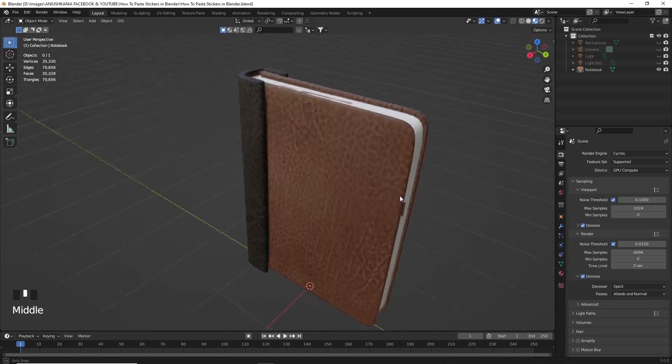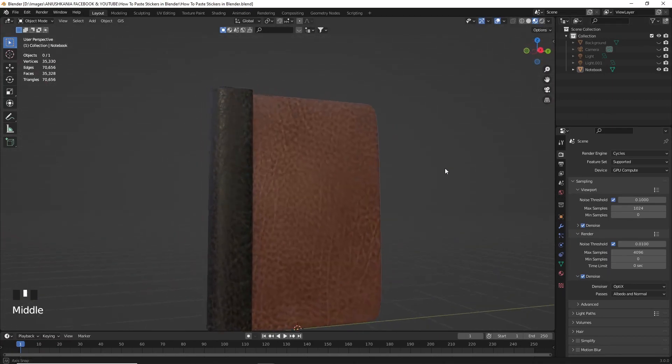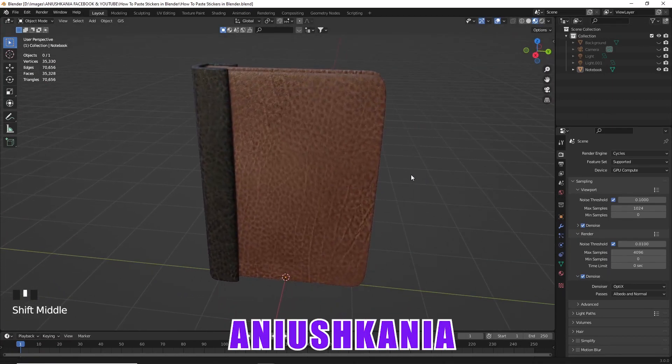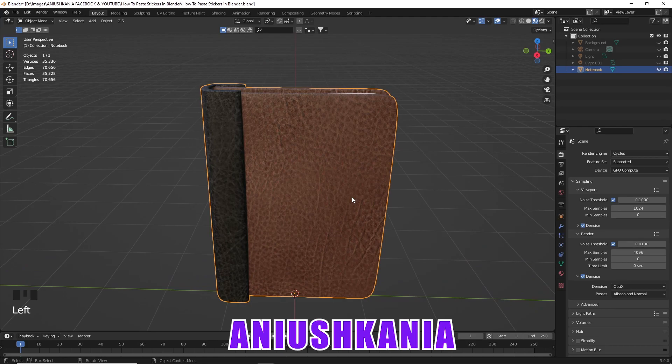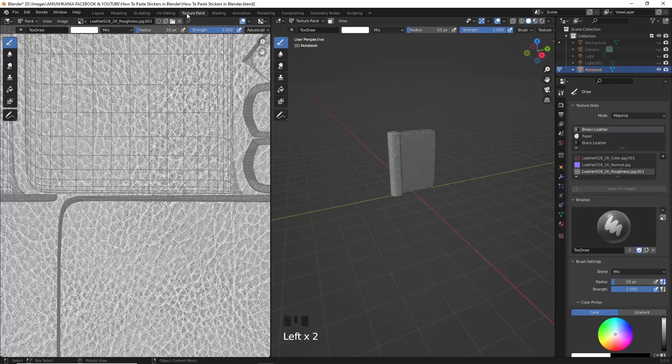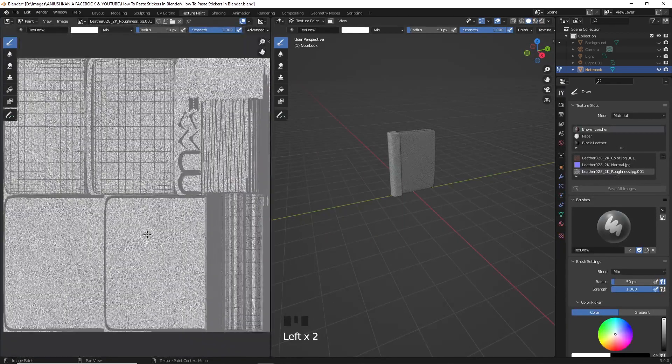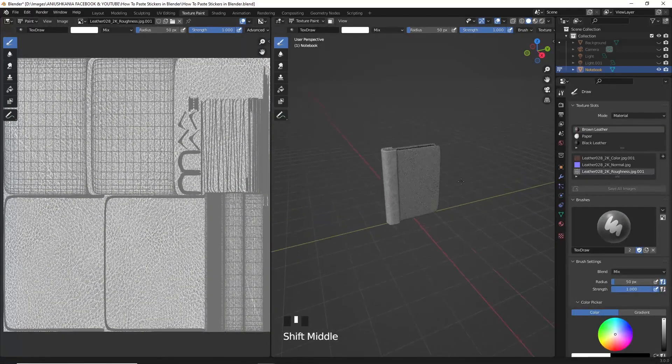Hi everyone, welcome back to my channel. Hope you are doing really well. My name is Anushka and in this 3D Express tutorial I'm going to show you how to paste stickers on your 3D models using Blender.